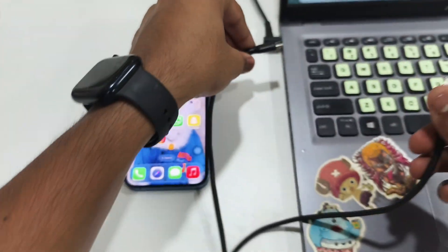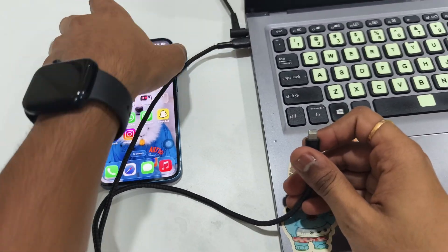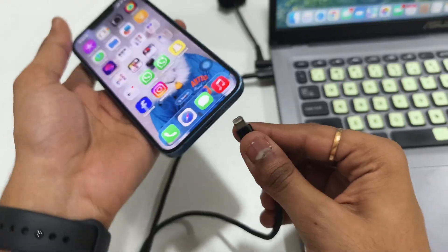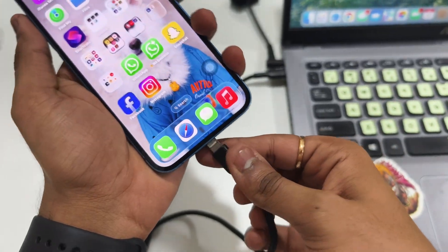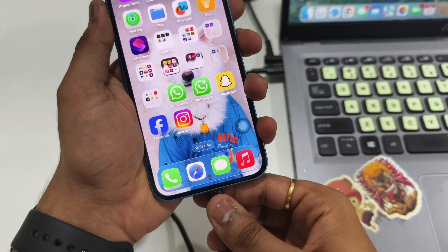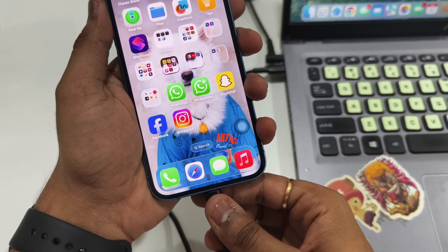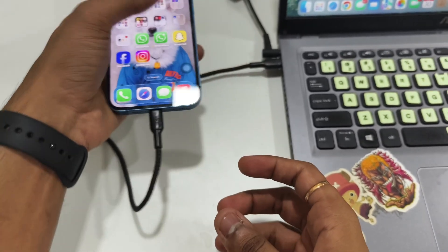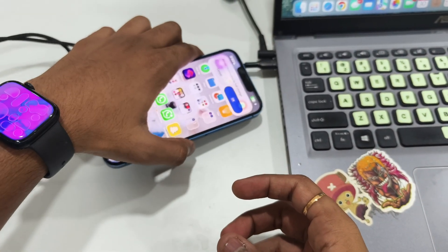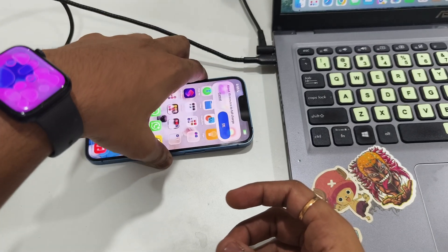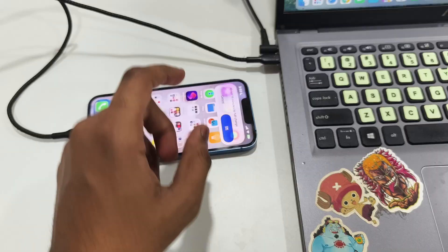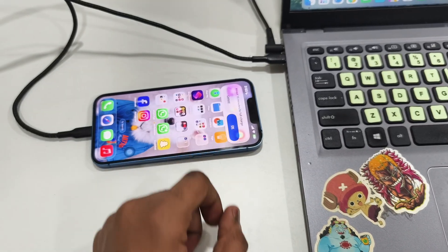Start by unlocking your iPhone and connecting it to your computer. If you see a prompt that says 'Trust This Computer', make sure you tap on Trust and enter the passcode immediately. This is the only time you'll need the cable.